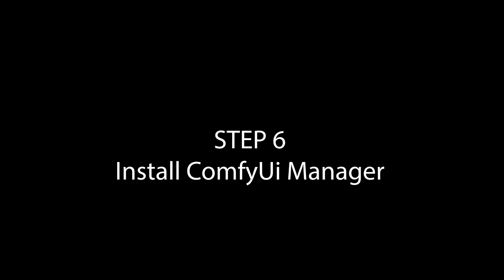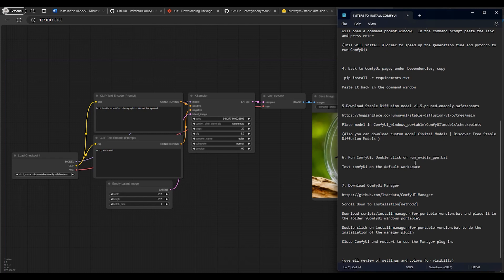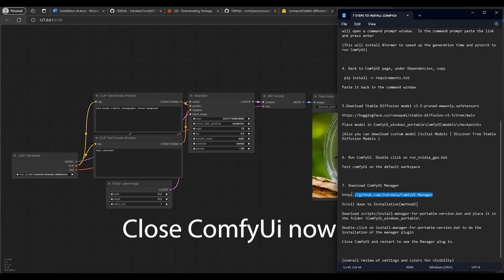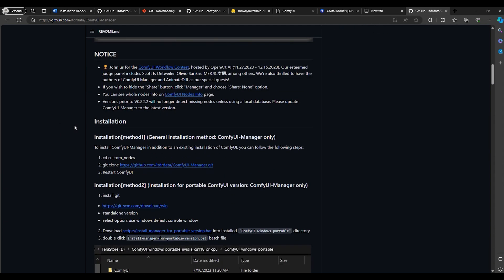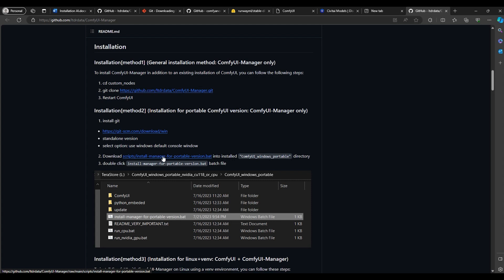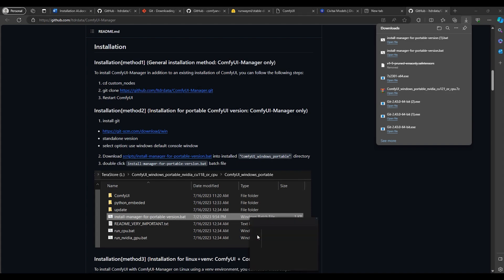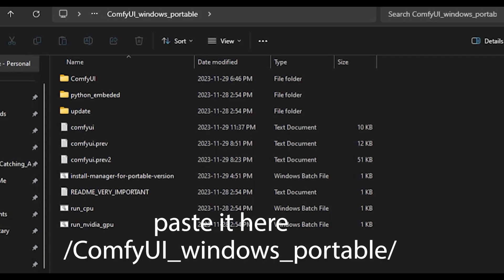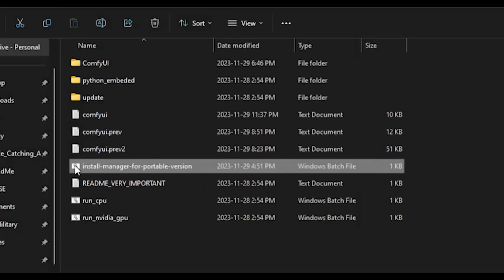Now that we know this works, we need to install the manager plugin, which will allow us to install other plugins. To get it, copy the link for the ComfyUI Manager. To install, scroll all the way down to Installation and pick Method 2 — we already have Git. Download the manager file; once downloaded, put it in the ComfyUI Windows Portable directory. Double-click on it and this will install the ComfyUI Manager.